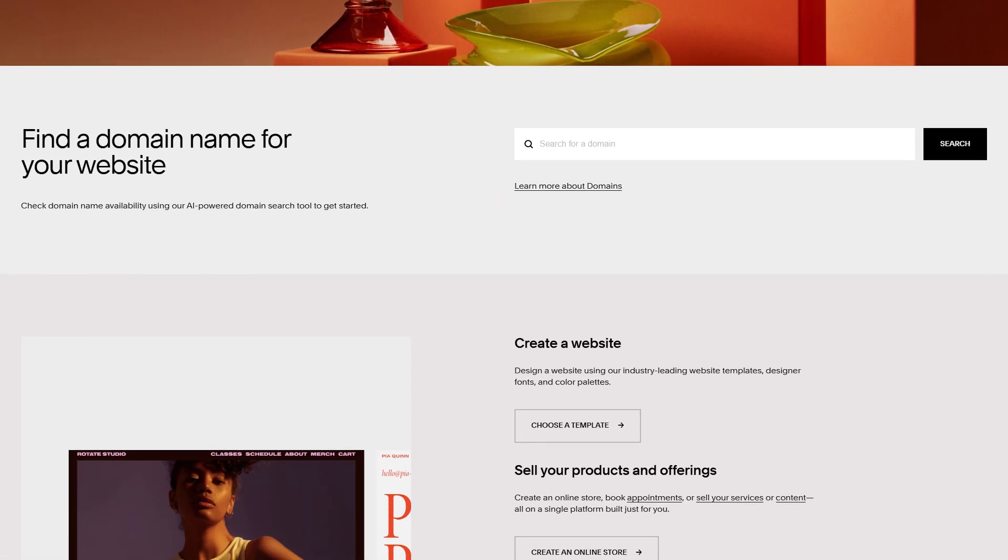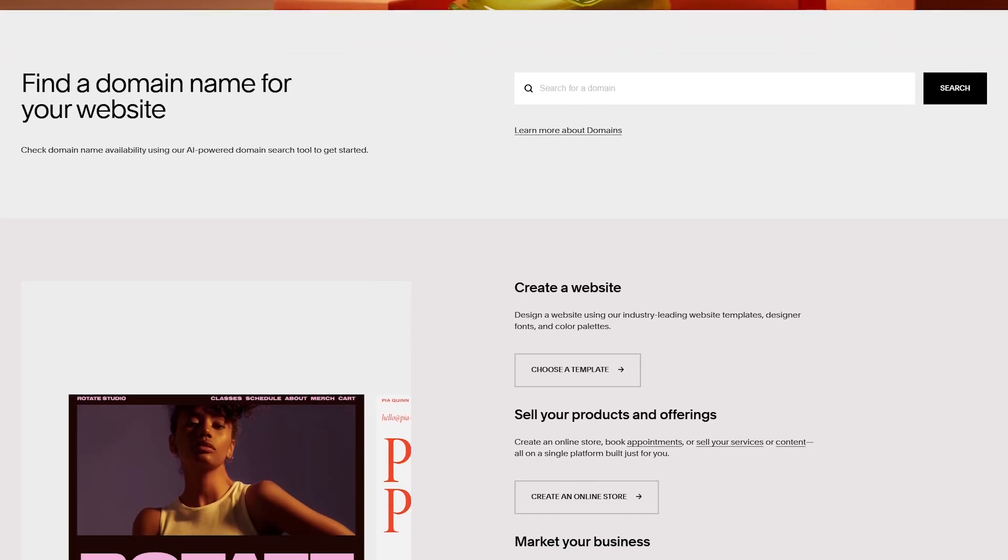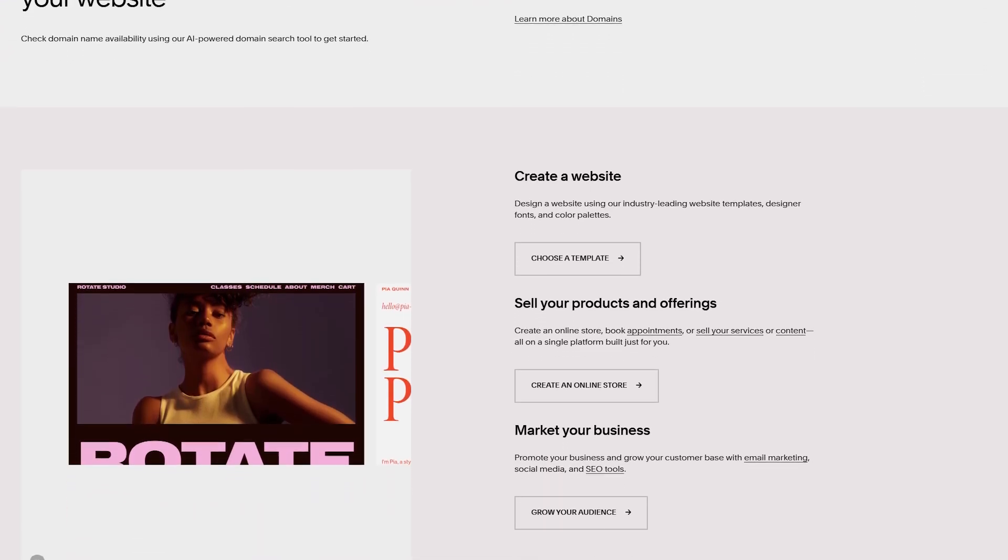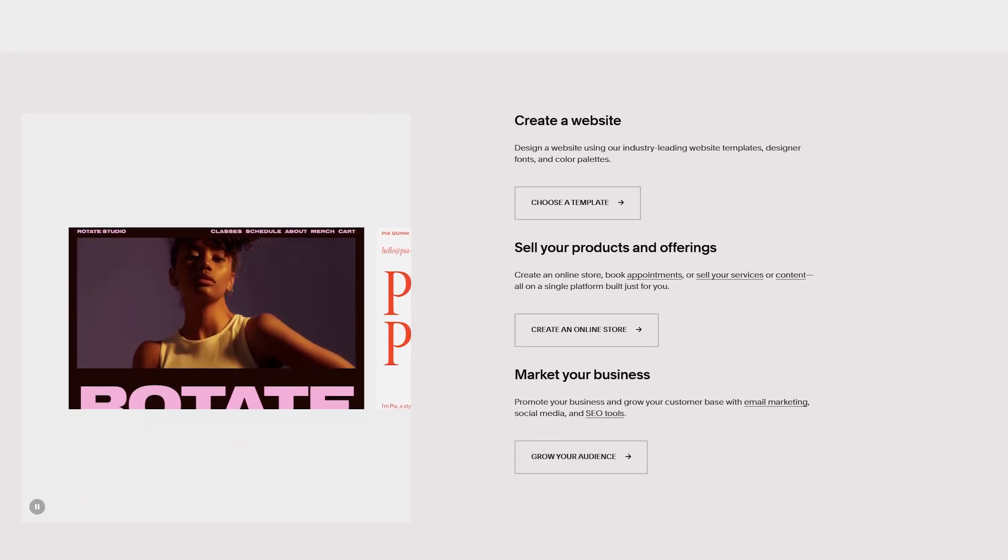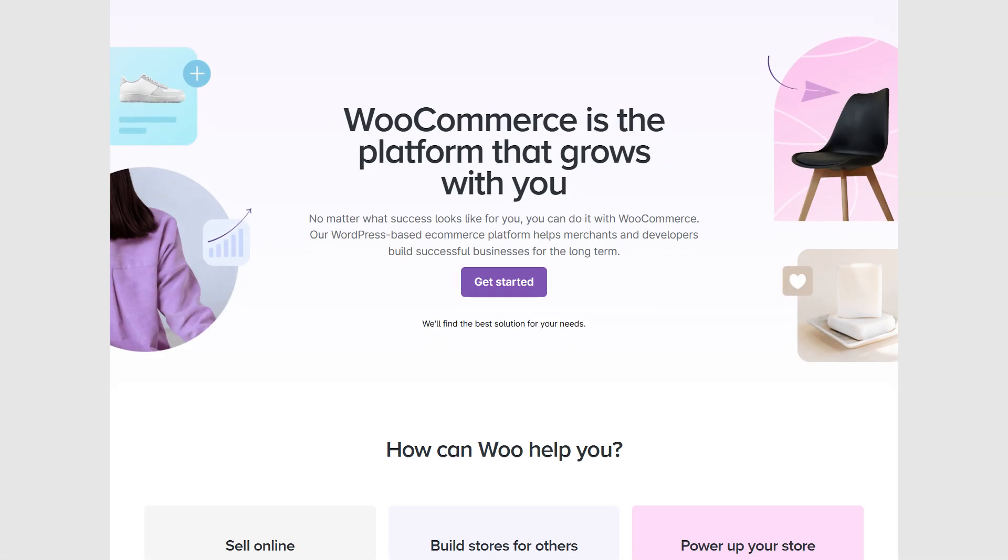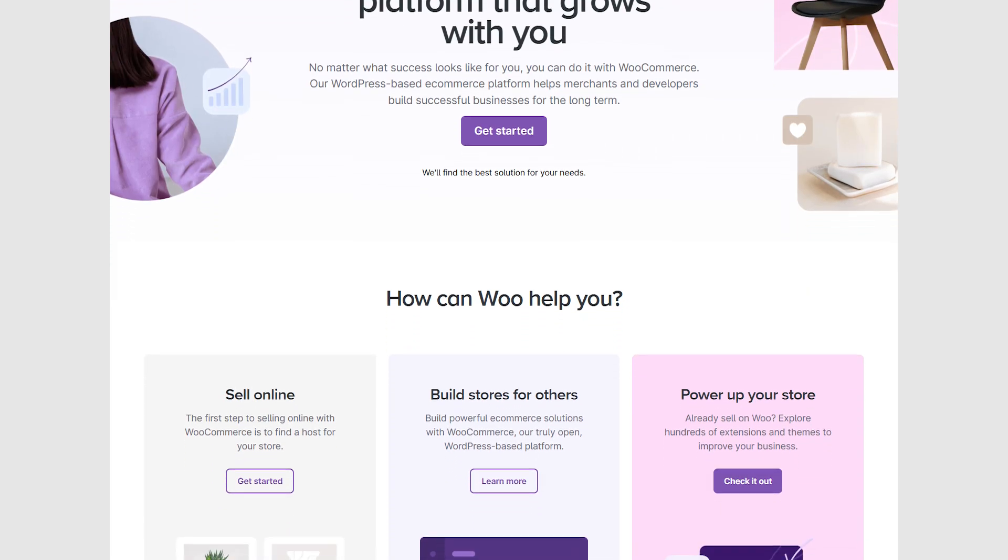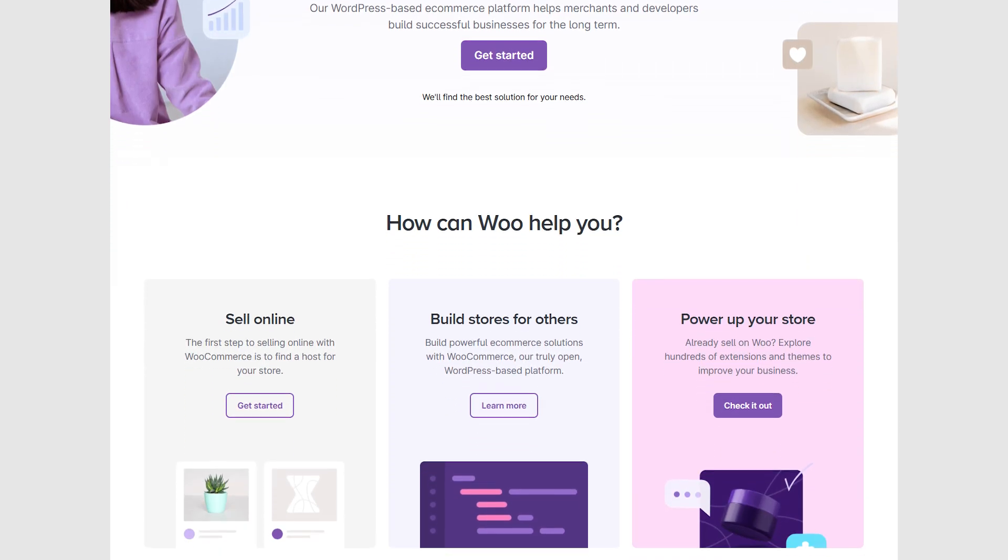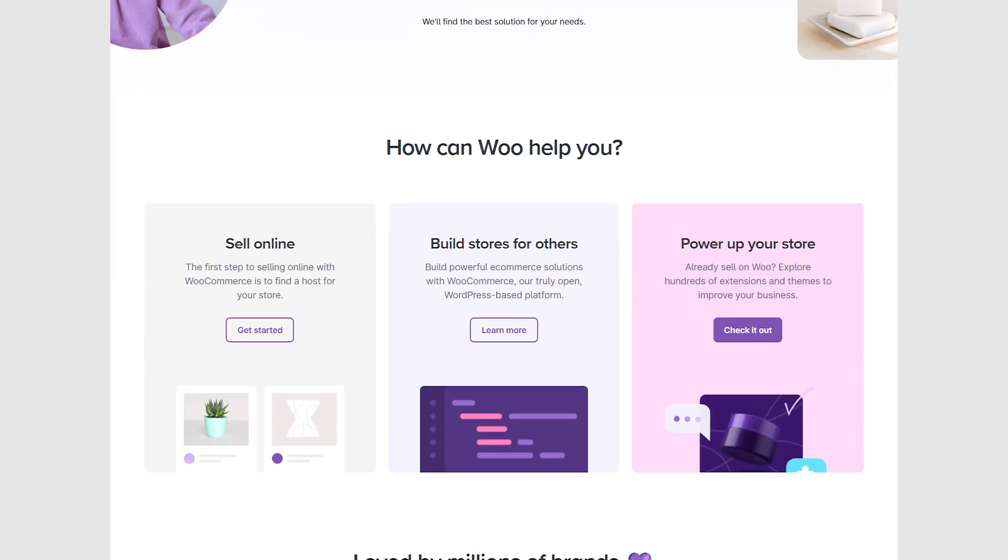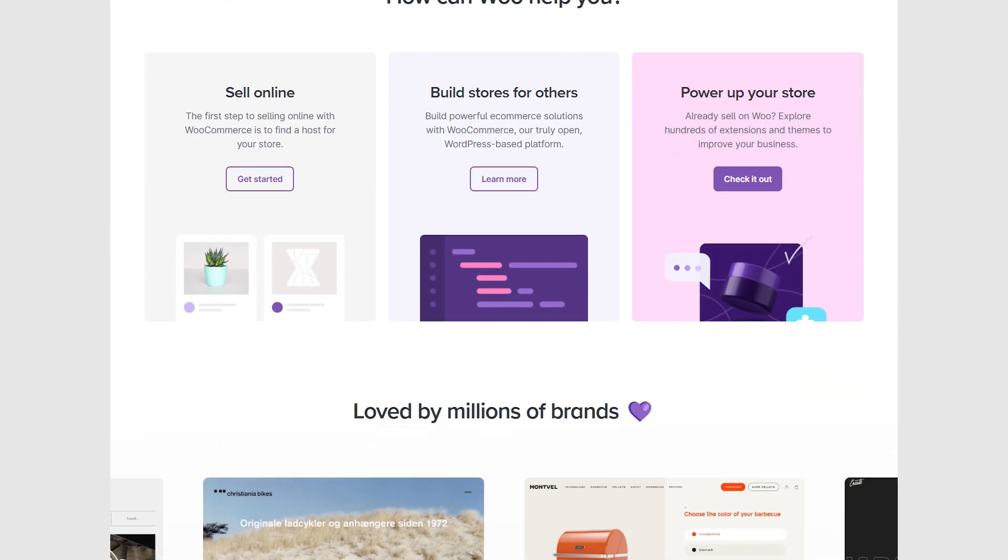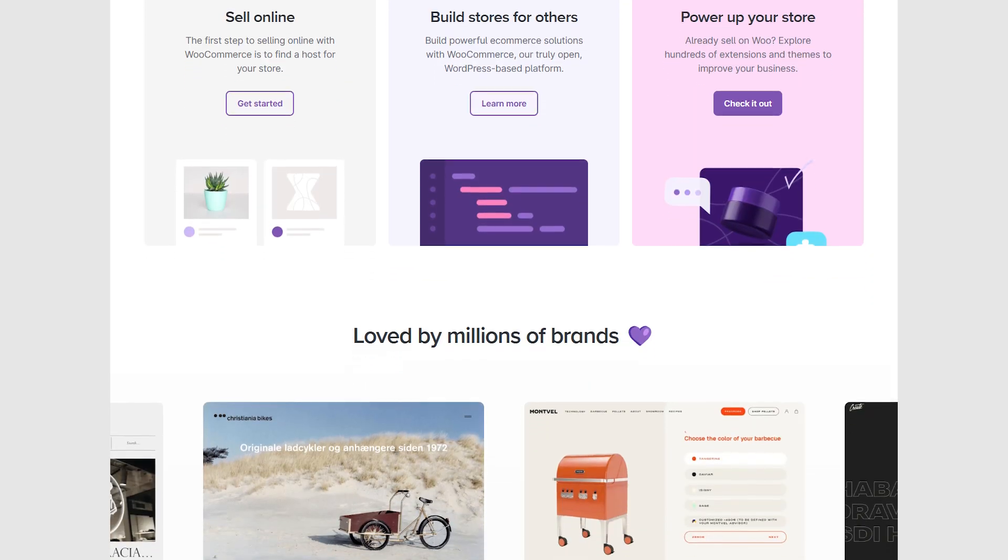There are several Shopify alternatives that might be a better fit for your business, depending on what you're looking for in terms of customization, pricing, and features. So in this video, we'll explore three of the best Shopify alternatives: WordPress, Wix, and Squarespace.